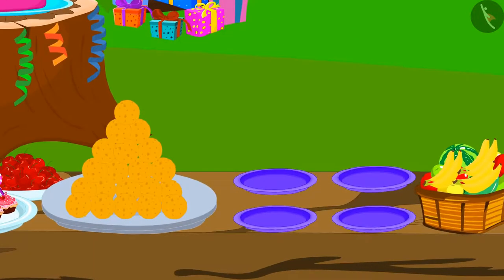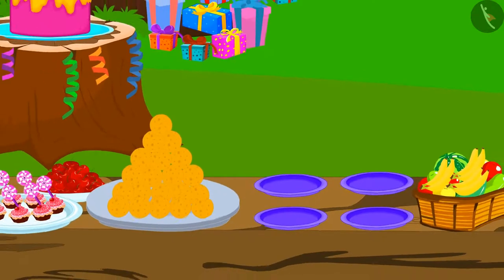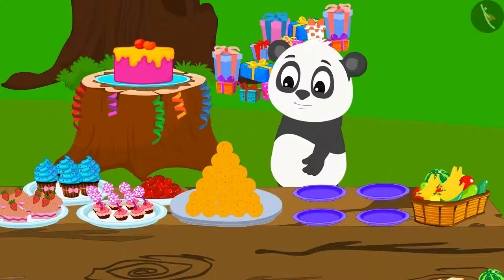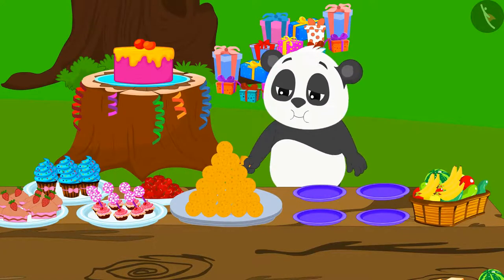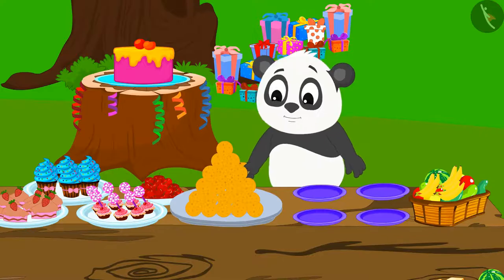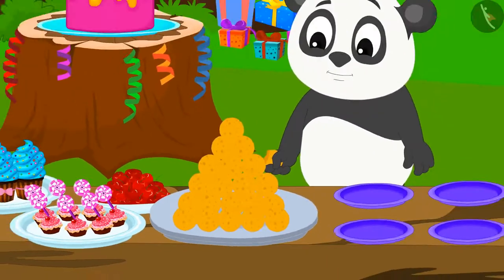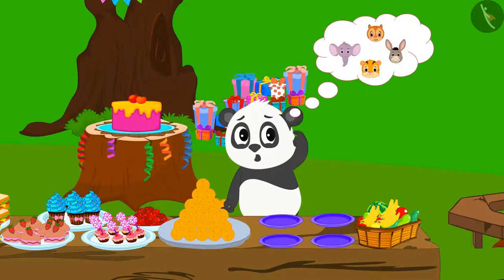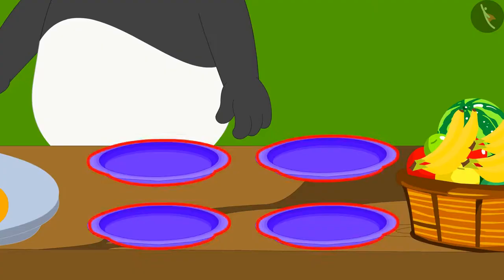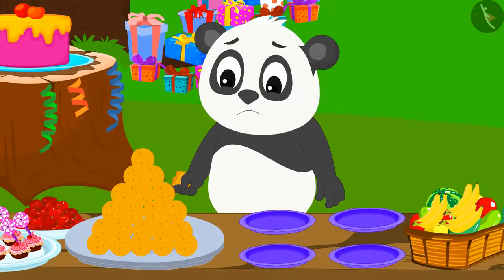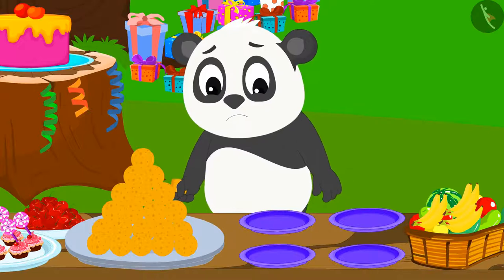Example 1: Do you like laddoos? Guru Panda also likes to eat laddoos just like you. Guru Panda saw 20 laddoos. He wants to carry laddoos equally for his friends. He has 4 empty plates. Can you help him divide these 20 laddoos equally into 4 plates?